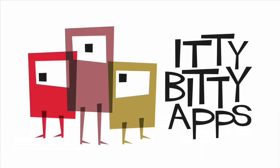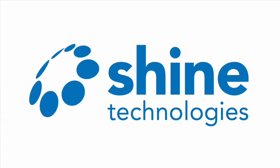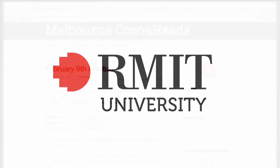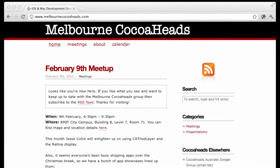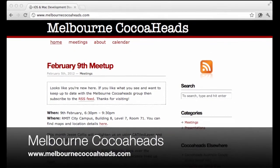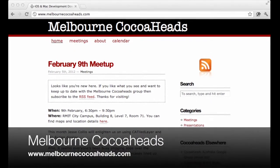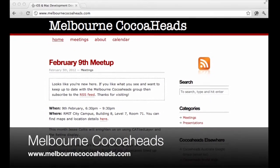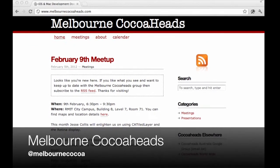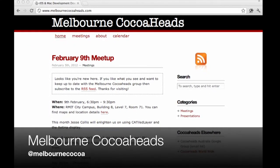Many thanks to Chris for presenting this month. Melbourne CocoHeads is brought to you by Itty Bitty Apps, but we couldn't do it without the generous sponsorship of Shine Technologies. Thanks also to RMIT for providing the venue and to our many regular attendees, speakers and volunteers. If you would like to know more about Melbourne CocoHeads, you can visit us on the web at melbournecocoaheads.com or by following Melbourne Cocoa on Twitter.